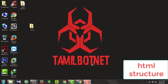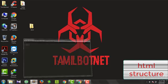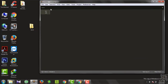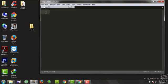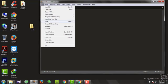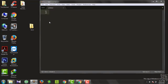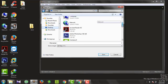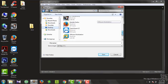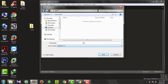I will show you how to use Sublime Editor. I will show you a new file. There is a folder in HTML. I will show you how to save index.html.